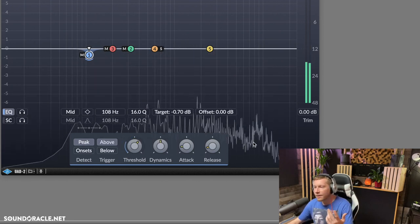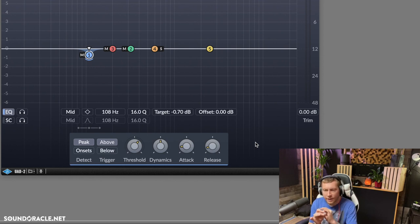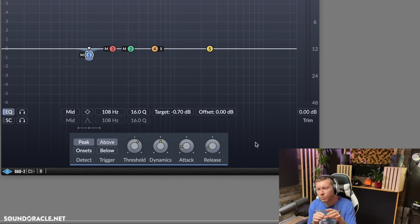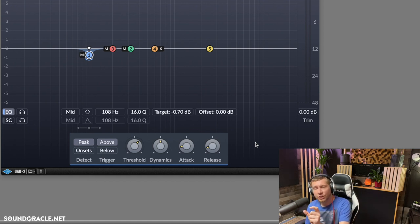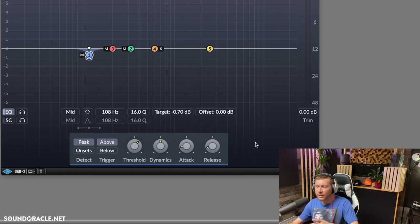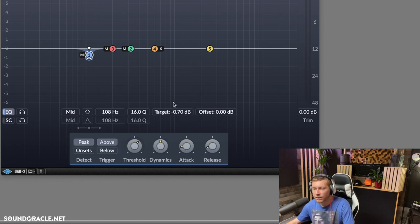As far as the numbers, just use your ears, dial in, and make sure it doesn't sound too compressed or pumping. It usually shouldn't, because you're dealing with such a narrow band. Just use your ears — you can see I'm not going quite the fastest with the attack and release.